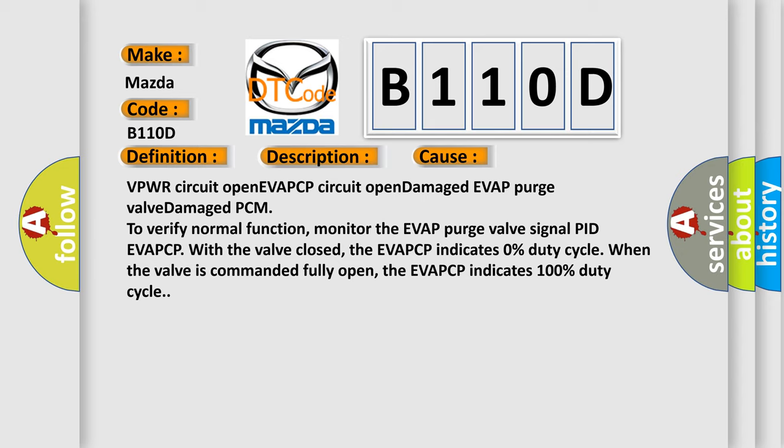VPWR circuit open, EVAP CP circuit open, damaged EVAP purge valve, damaged PCM. To verify normal function, monitor the EVAP purge valve signal PID EVAP CP with the valve closed. The EVAP CP indicates 0% duty cycle when the valve is commanded fully open, the EVAP CP indicates 100% duty cycle.